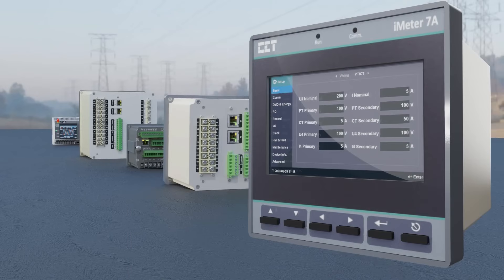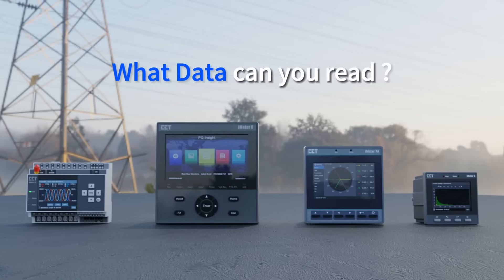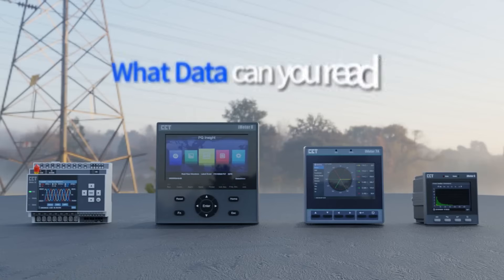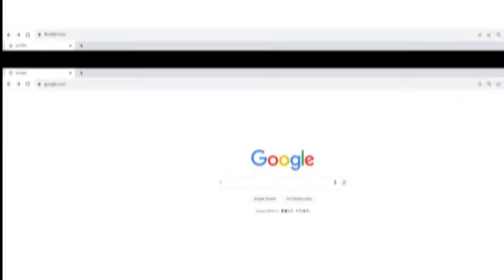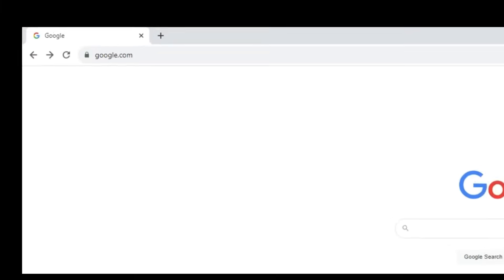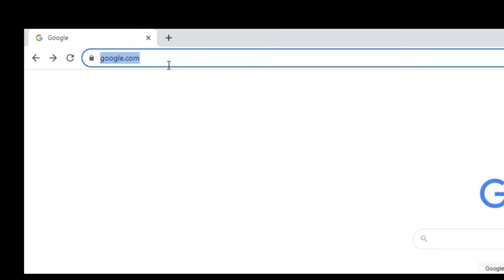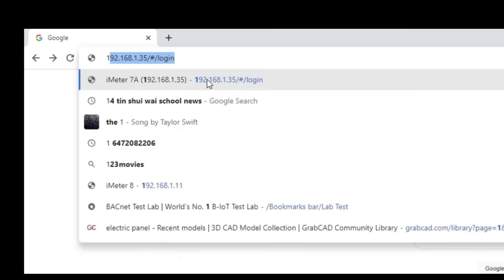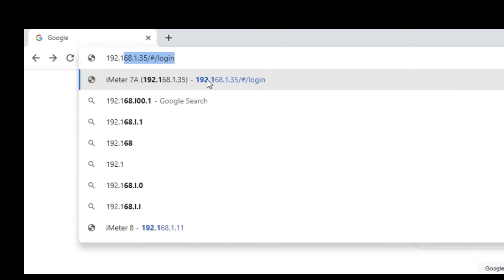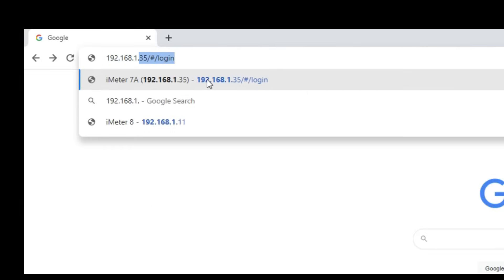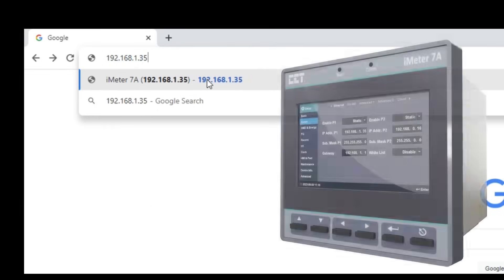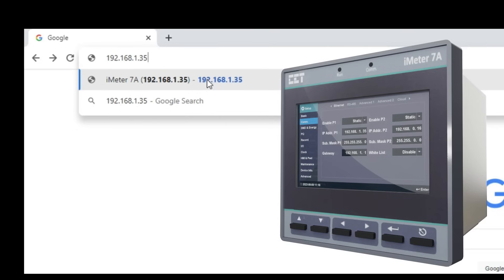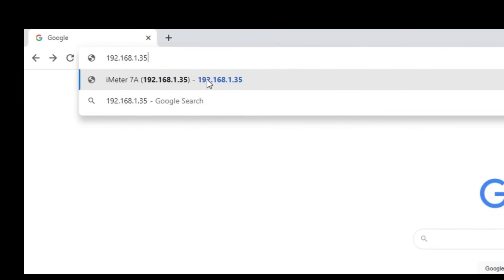You can view the real-time measurement and PQ data from the iMeter's front panel or from the built-in web interface that comes with iMeters. Enter the IP address of the meter on your web browser. Please check your device's communication settings from the front panel and get the correct device's IP address before entering it.